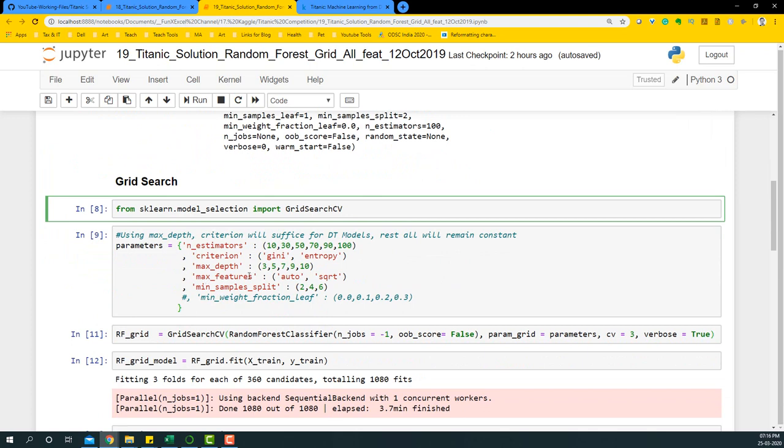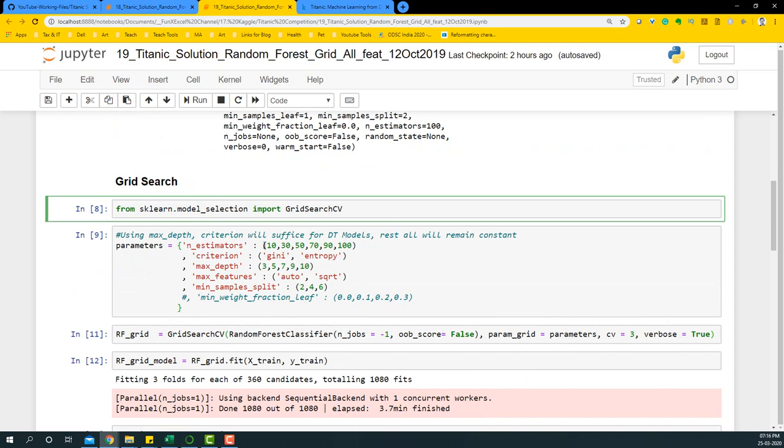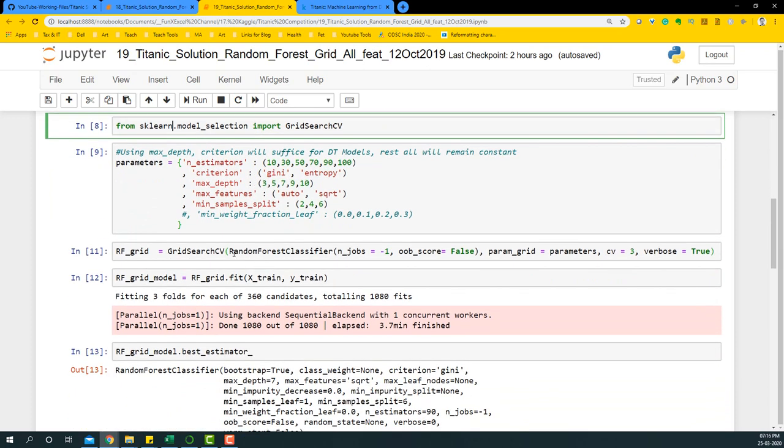We'll be using the same parameters that we used in the earlier video. The parameters will not be changing. The only thing that will be differing is the number of columns that we use for this particular model. The process remains the same.